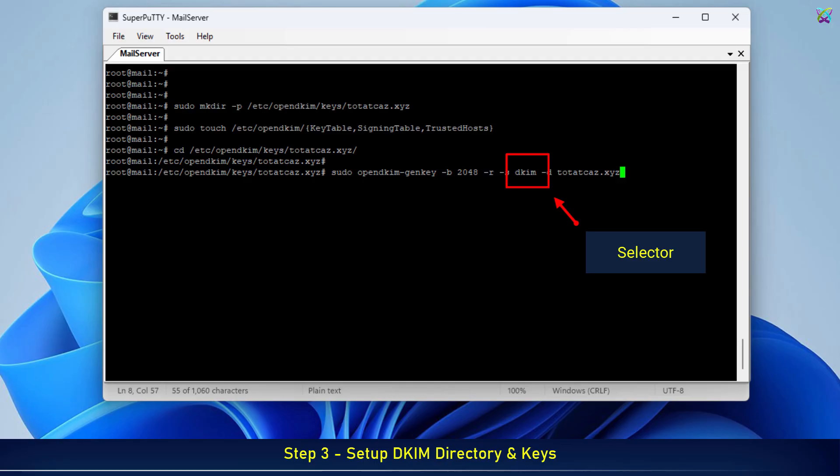You can change the selector to another value instead. Keep in mind that the selector should not be too long, just short and easy to remember.